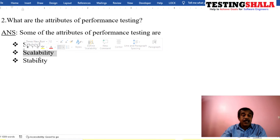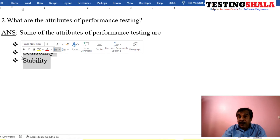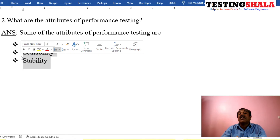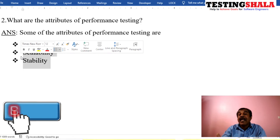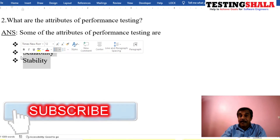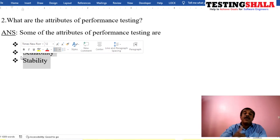The third key attribute of performance testing is stability. Stability is a very important factor because after putting various loads into the application, we test whether the application is still able to hold up — whether the application still runs or not. These are the three important attributes we normally test as part of performance testing.